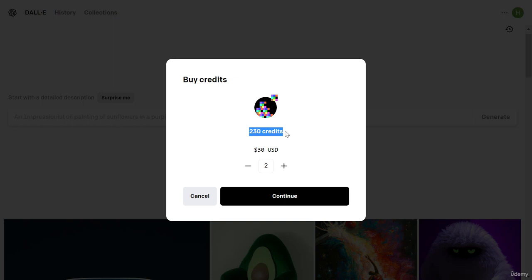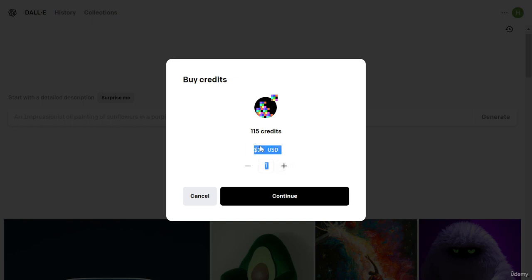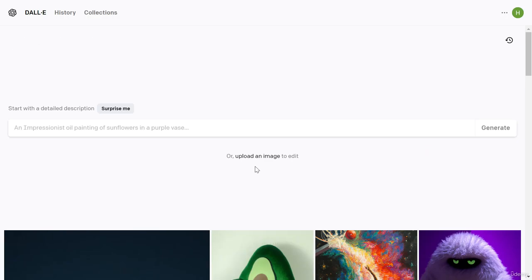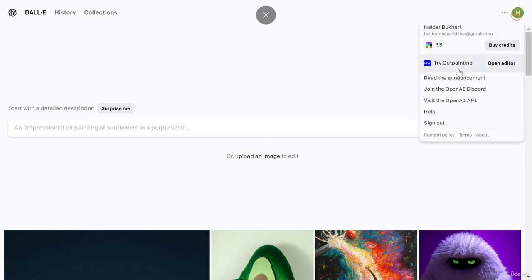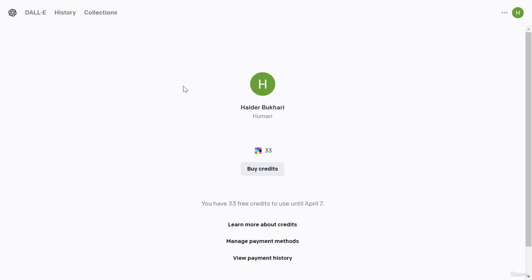As I'm teaching I need more credits, but if you're starting out just use the 50 free credits. Later in the course I'll also teach you how to sell your generations so you can make money and use that to buy more credits. That's it for today's video on pricing.